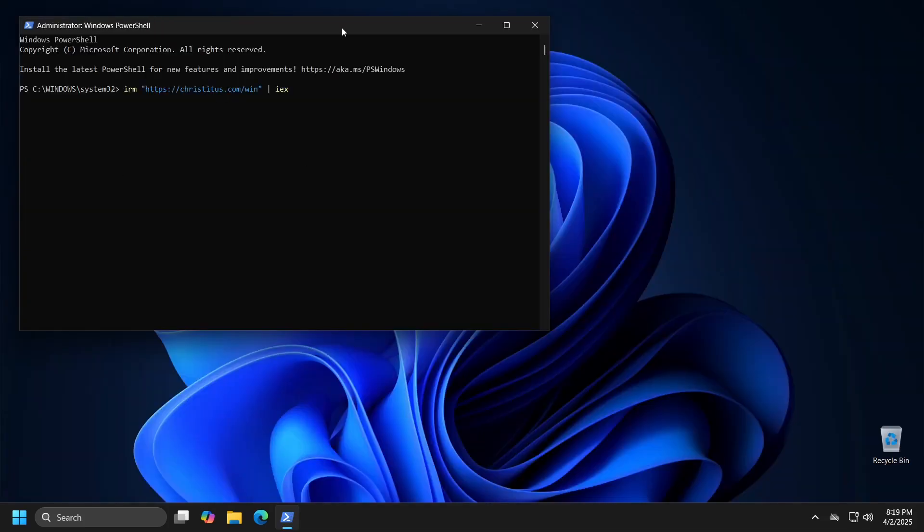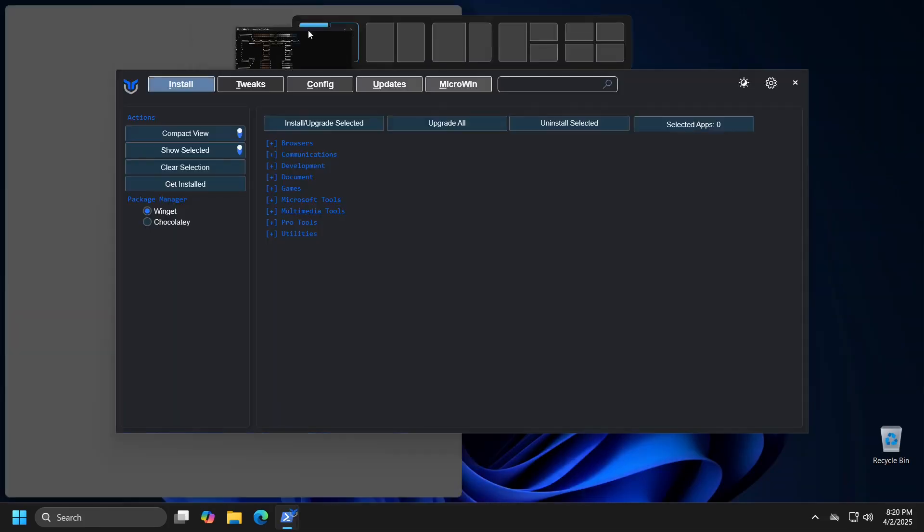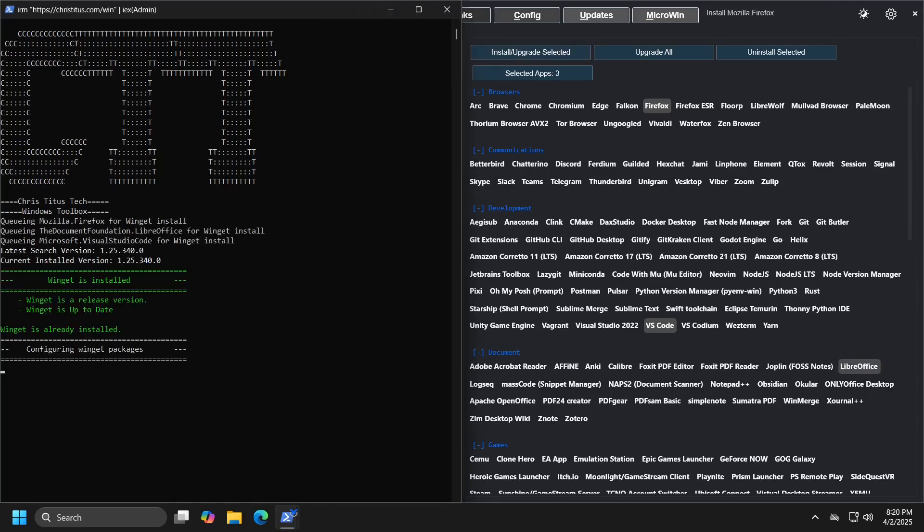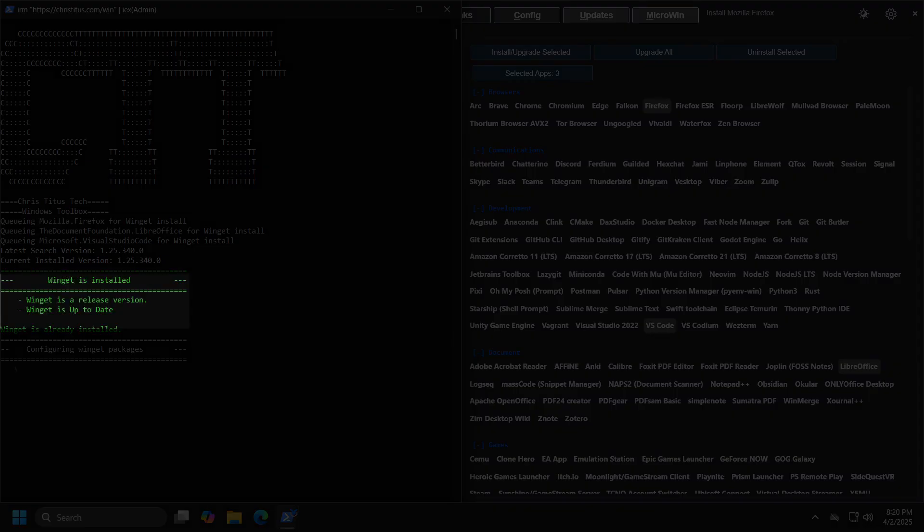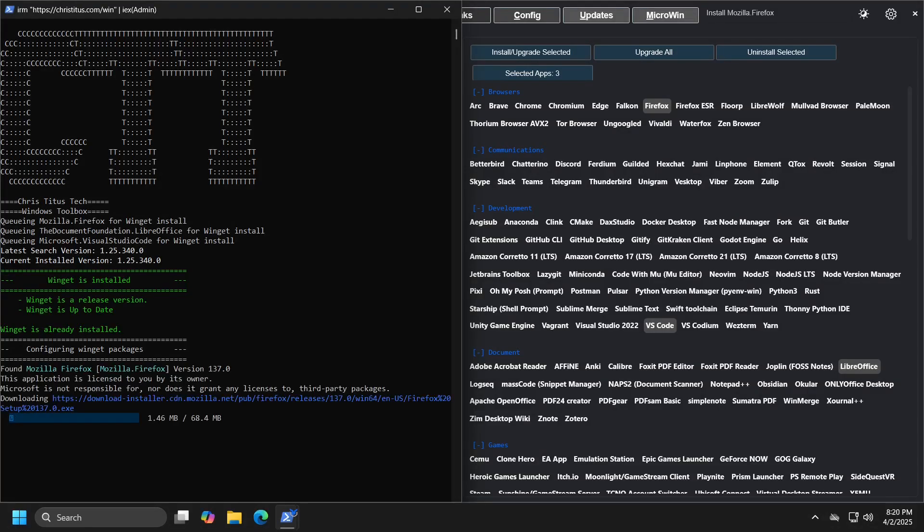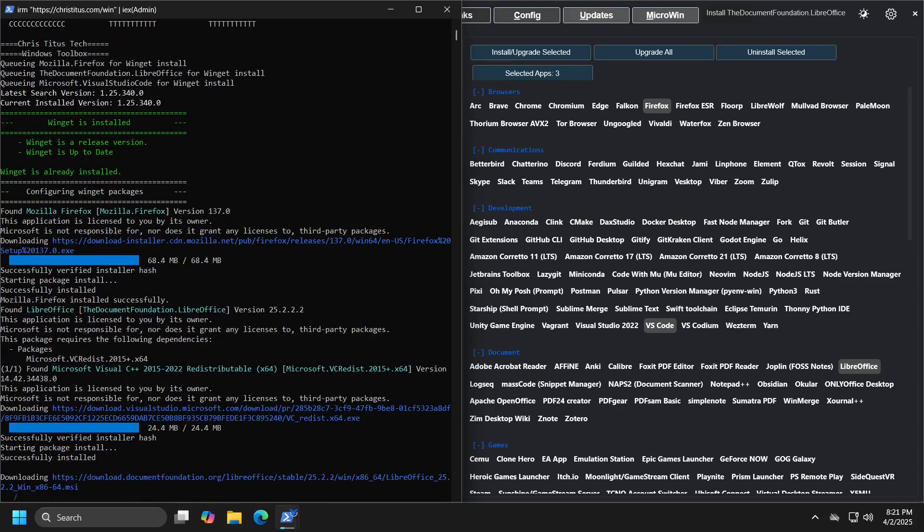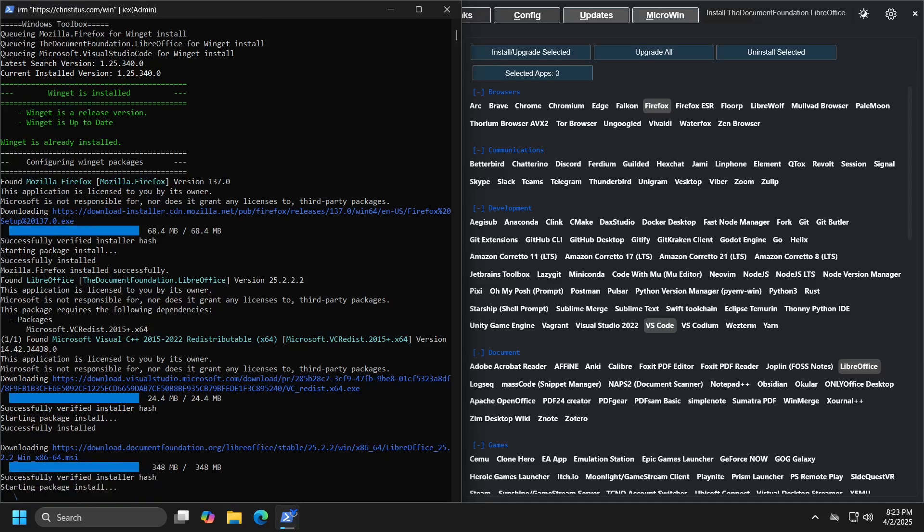Once you do that, you will receive a notification that Winget has been updated, and you can now proceed with installing applications. The speed of installation, of course, depends on the number of applications you have selected, but you can monitor the entire process in the PowerShell window, which gives you a clear insight into which phase of the installation process is in.